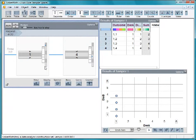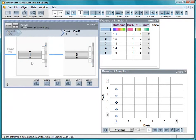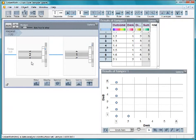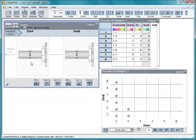As we start over, we first have die A set at 1, so die B goes through all 6 values. Then, die A is set at 2, while die B goes through all 6 values, and so on.